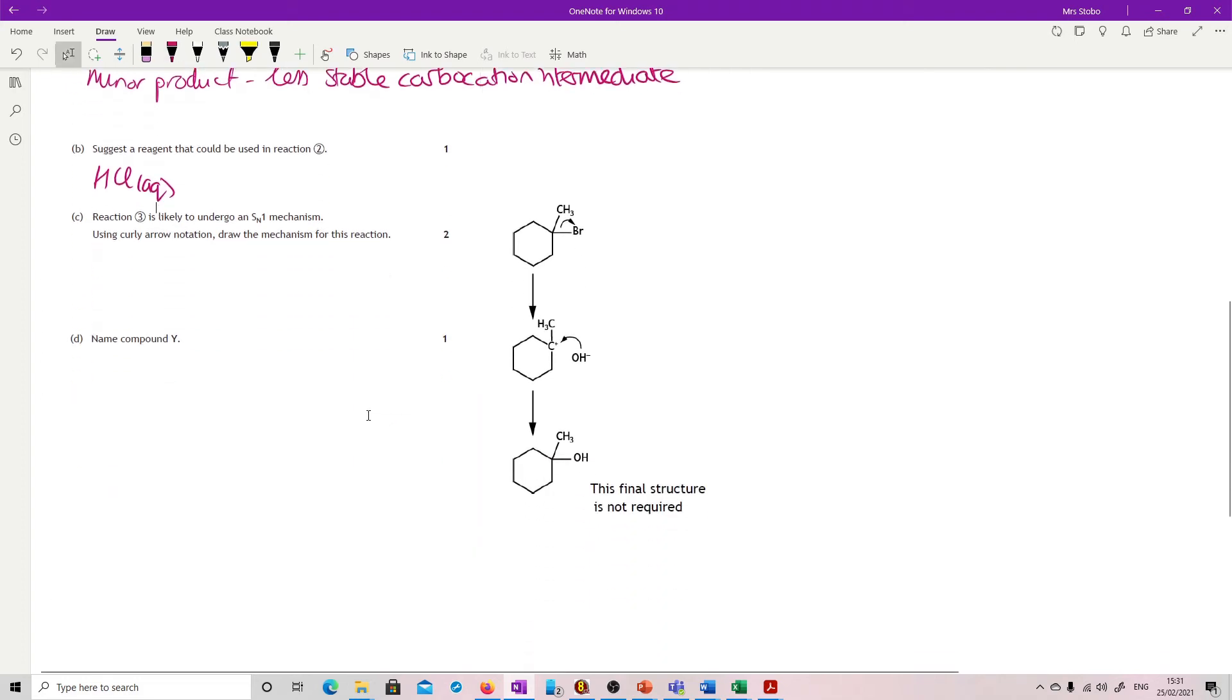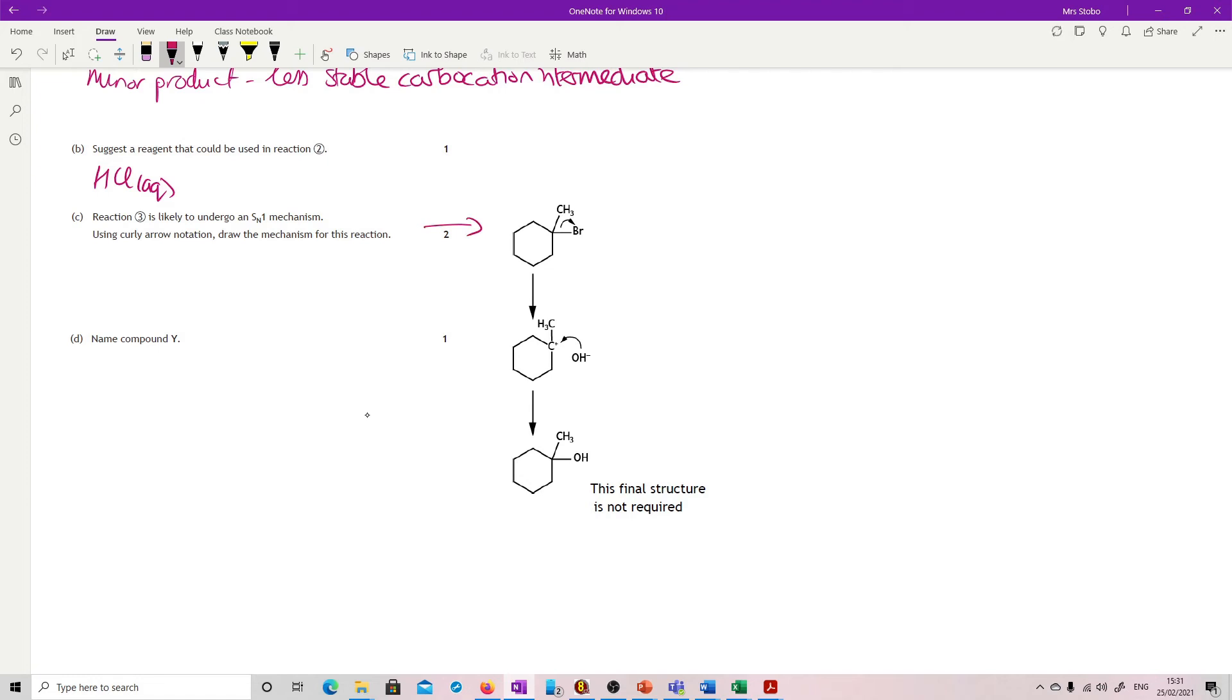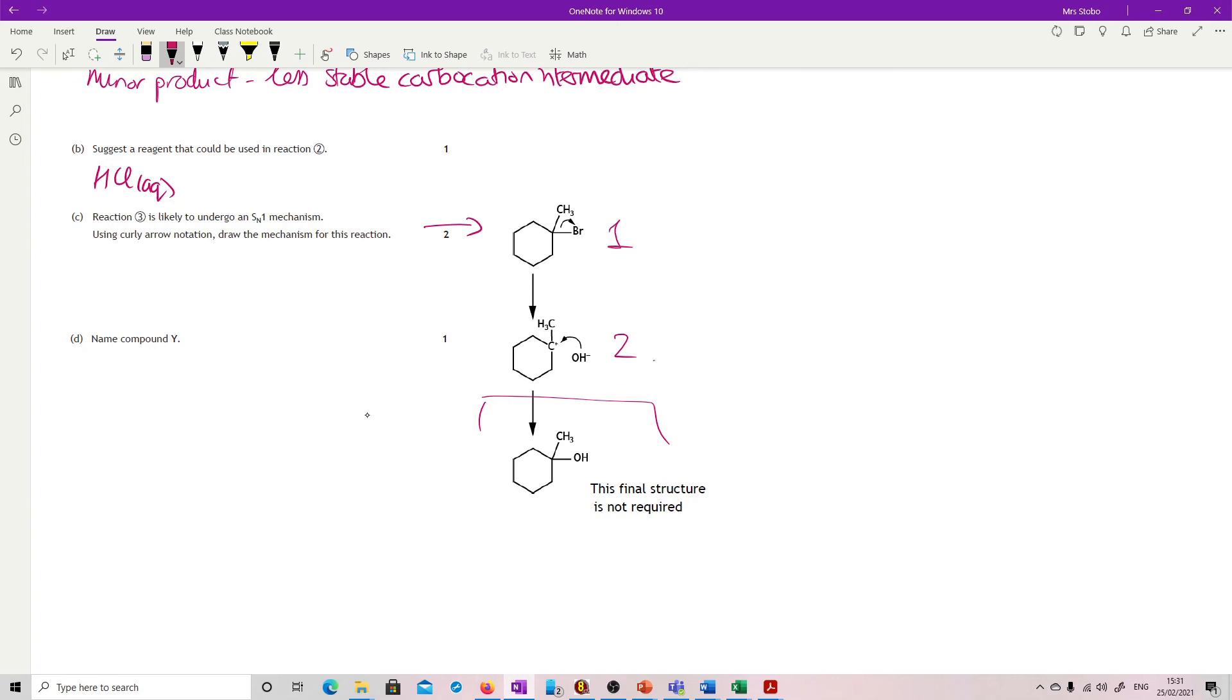Reaction 3 is likely to undergo an SN1. Use curly arrow notation to draw the mechanism. From the mark scheme, you don't need to go to here, but you do need to have shown both of these stages. This is your first one and there's your second. You've got the bromine taking the two electrons and leaving, then leaving the carbocation intermediate which is then being attacked by the OH-.